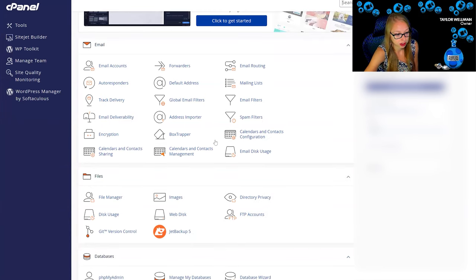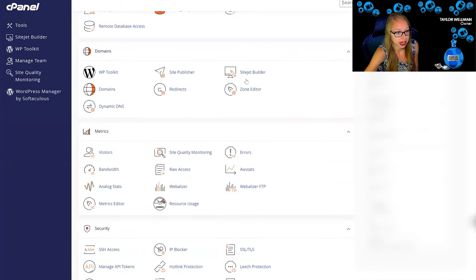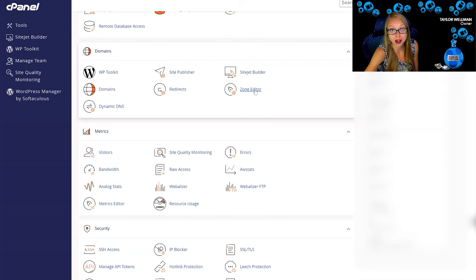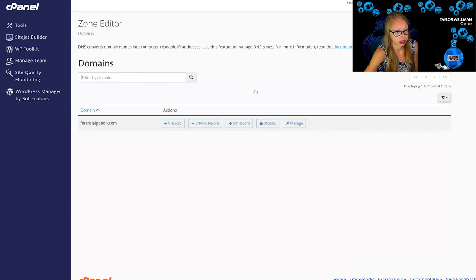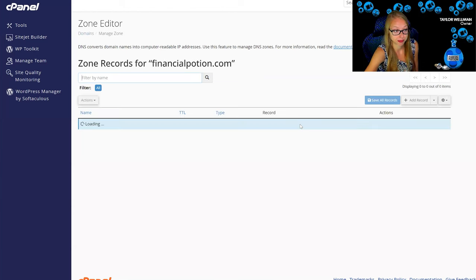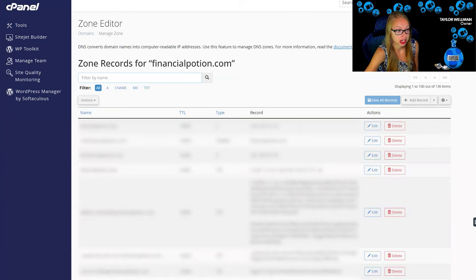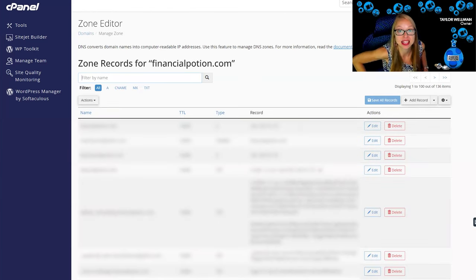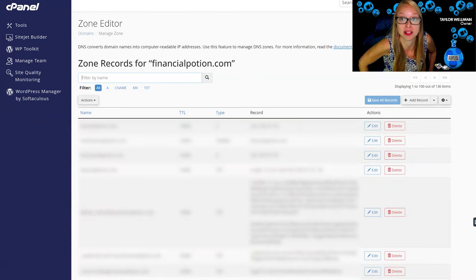Scroll down, go to zone editor, and then you're going to click on manage.